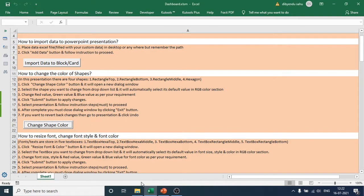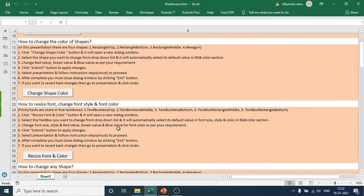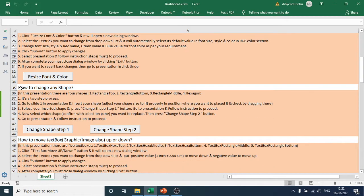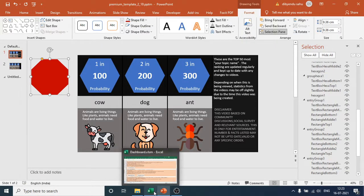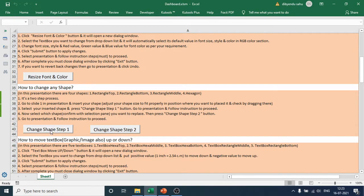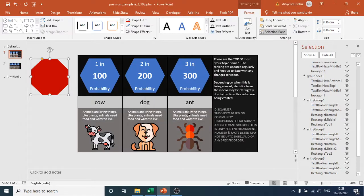Select this inserted shape, then go to the dashboard. Under 'Change Shape', there is a clear instruction for how to do this. Step one: go to slide one in the presentation, select the shape you inserted, then go to the dashboard and hit 'Change Shape Step One'. Click OK in the dialog.